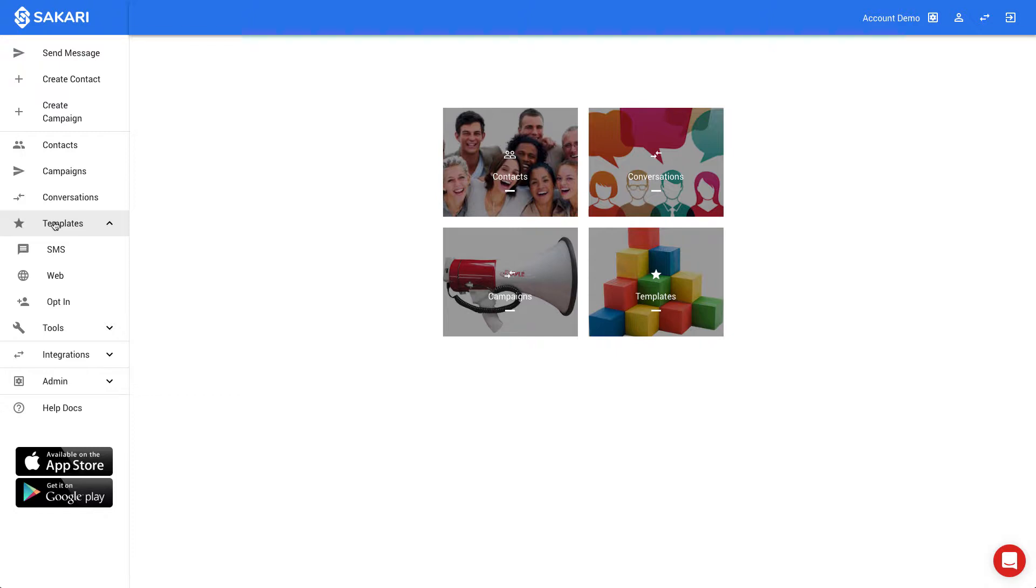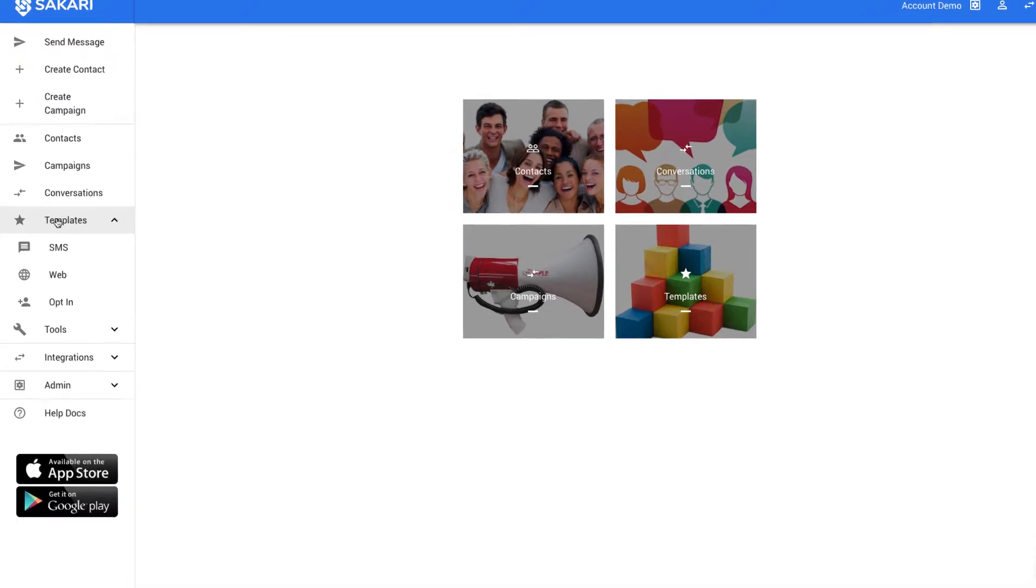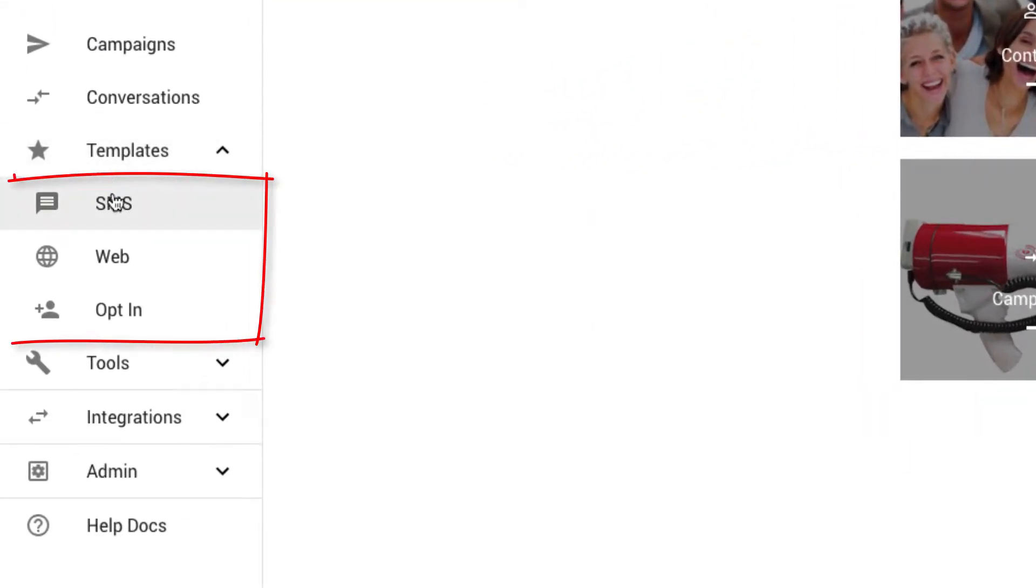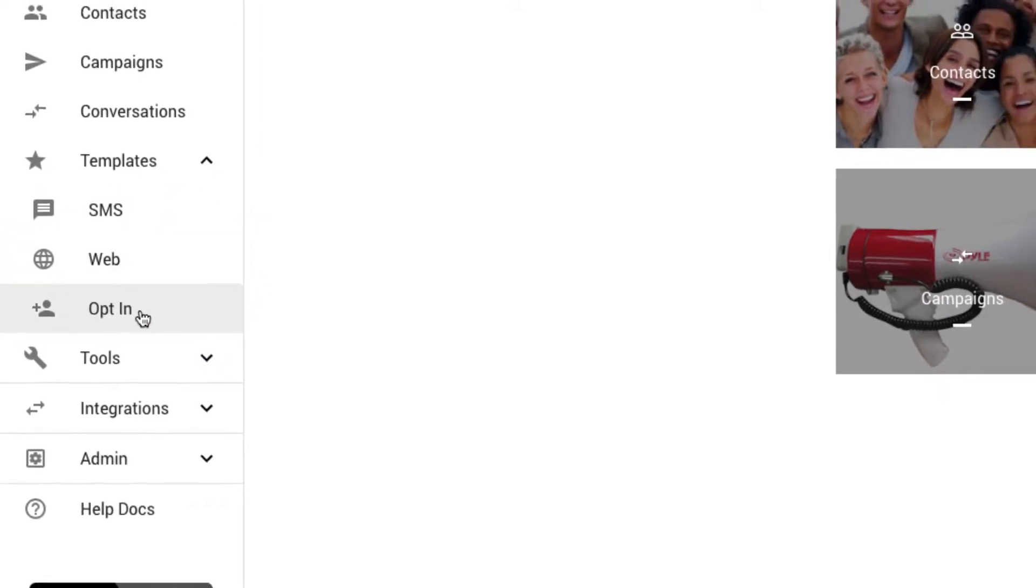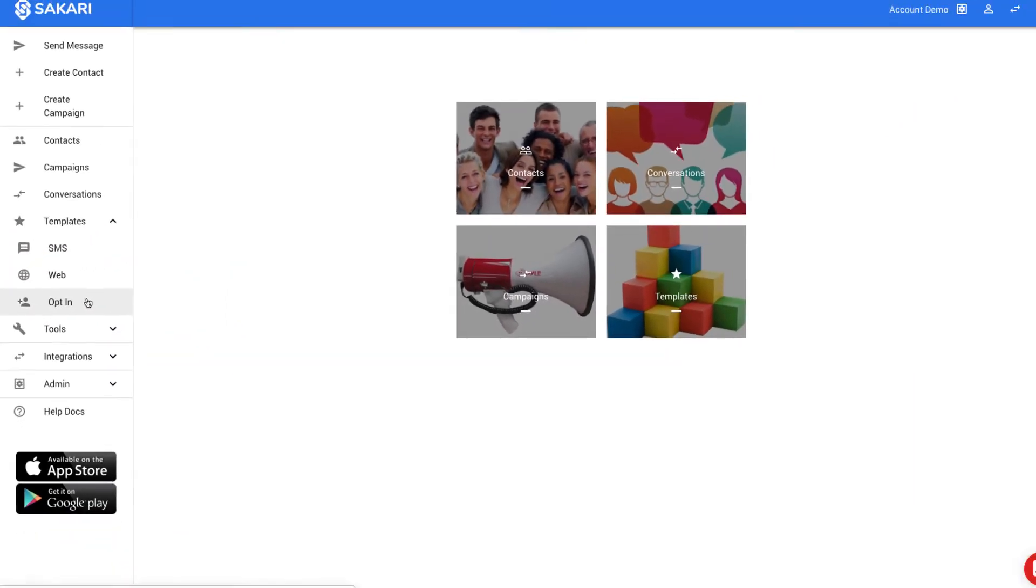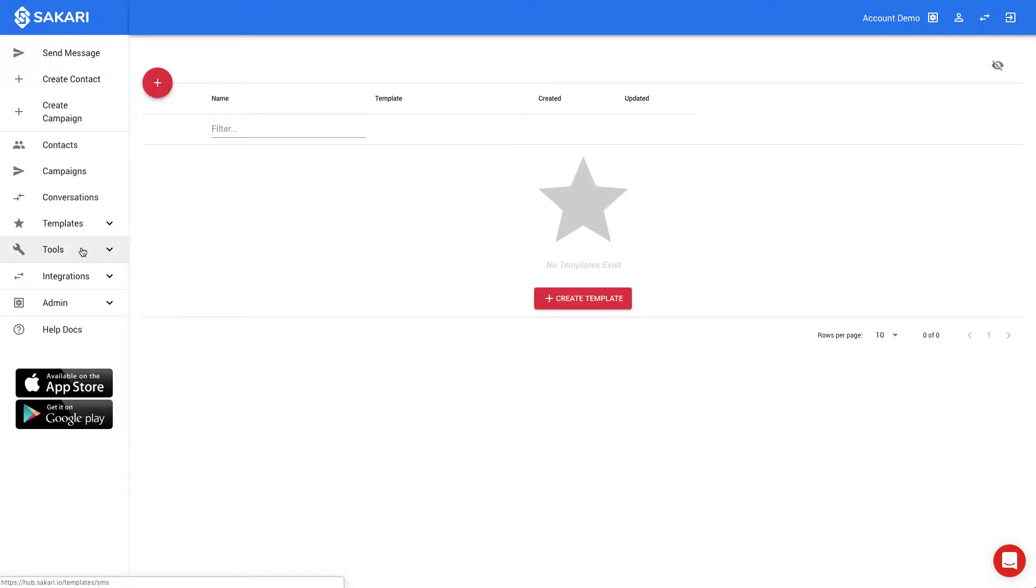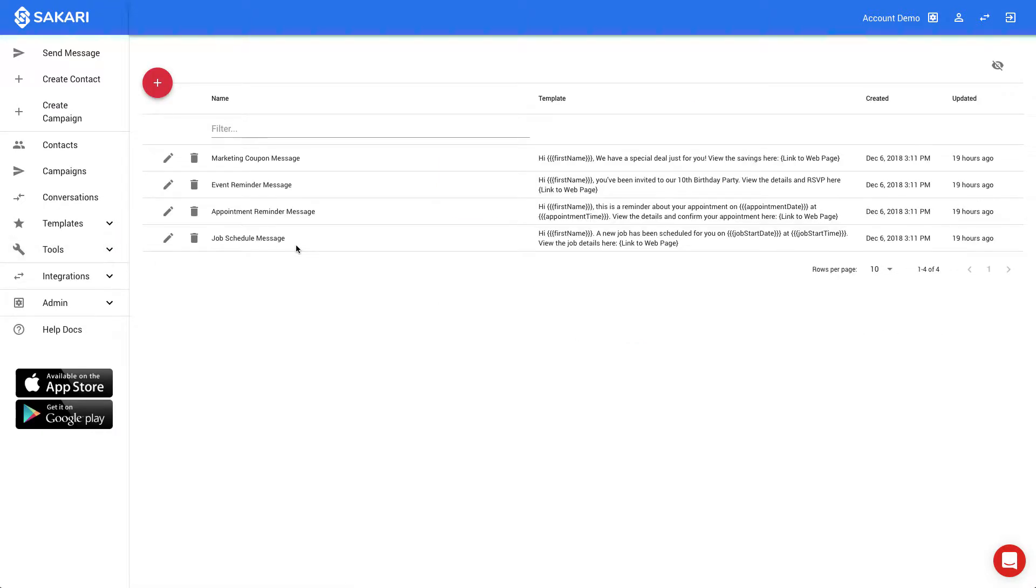In Sakari, you'll see that we have three different template types. They are SMS, Web, and Optin. For most users, SMS templates are all they'll need. I'll click on SMS Templates now, and you'll see that we've created a handful of default templates to get you started.